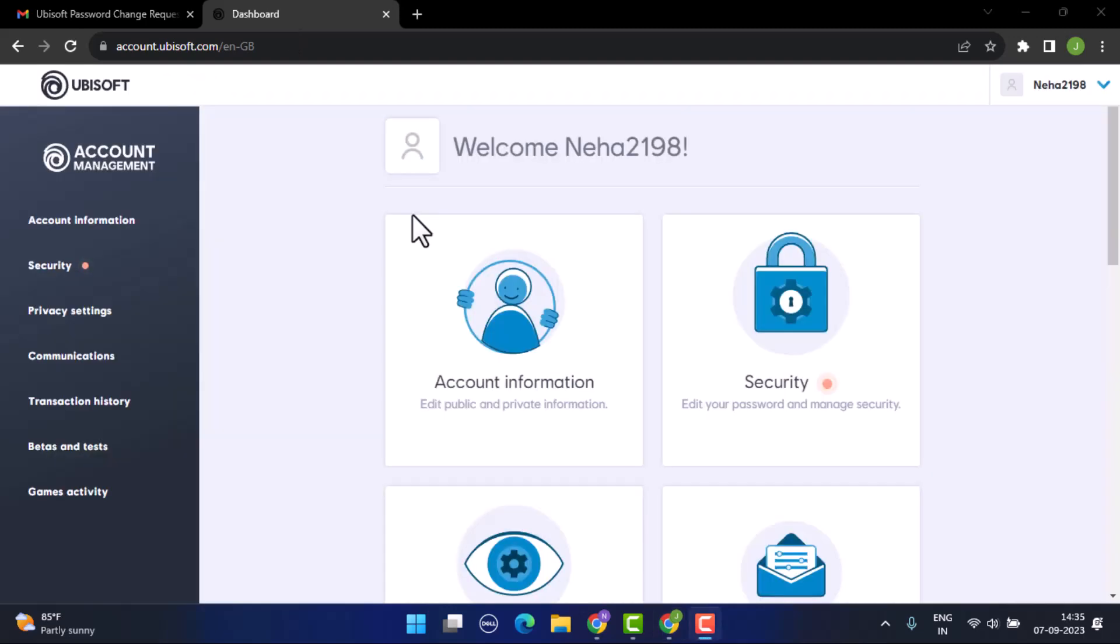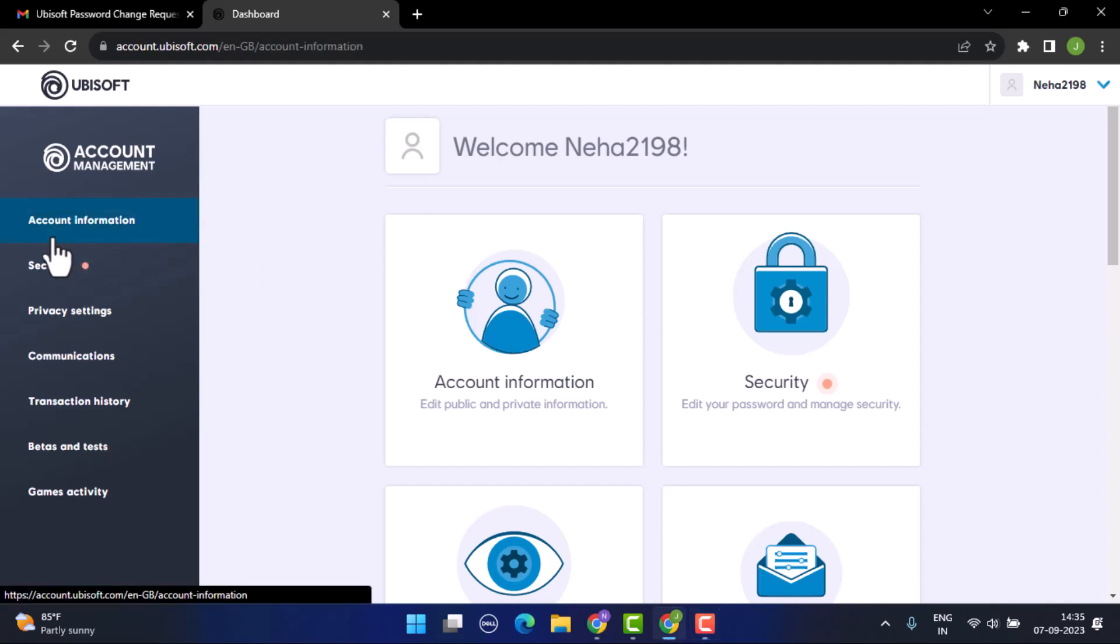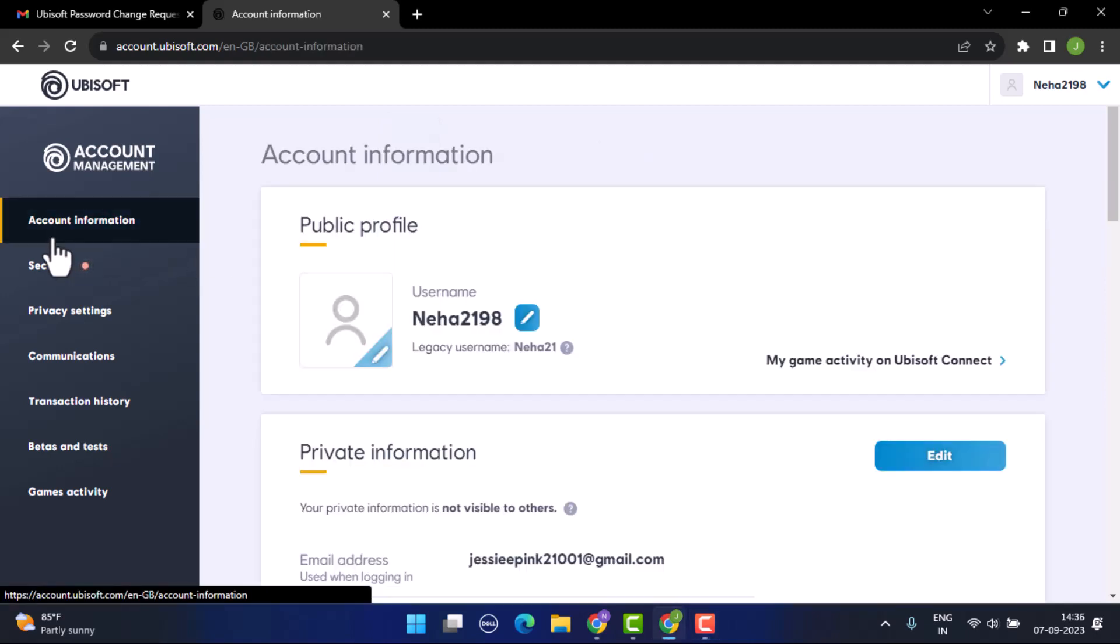Make sure that you're already logged into your account and your account will be taken to this interface. Right on this page, in order to make changes with your information, go to account information which is in the left hand side bar. This is going to take you to the account information page where you'll be able to see all of your details.